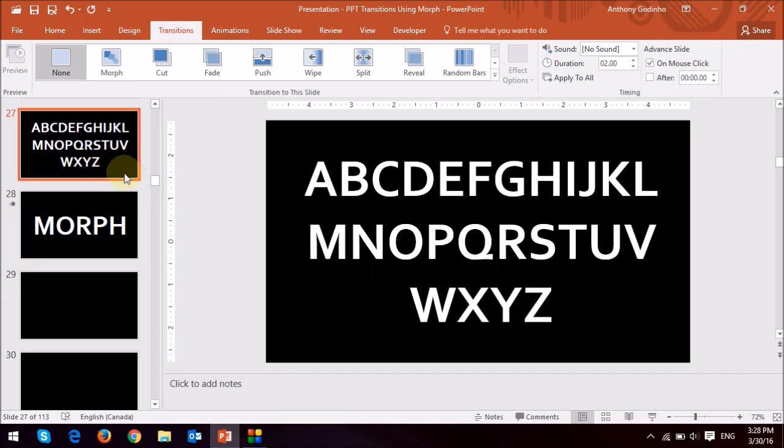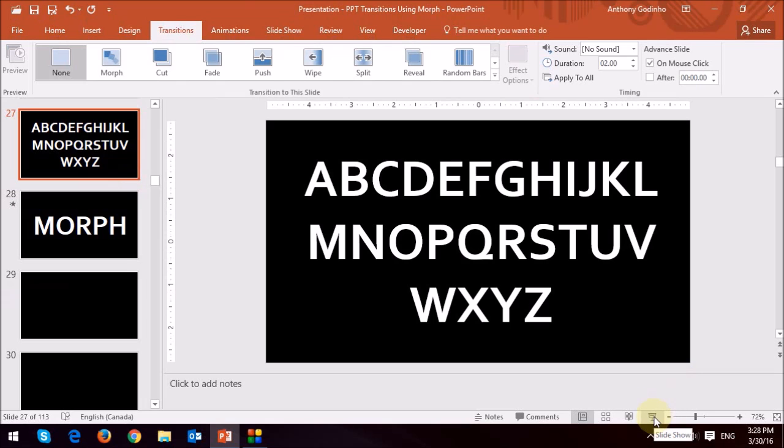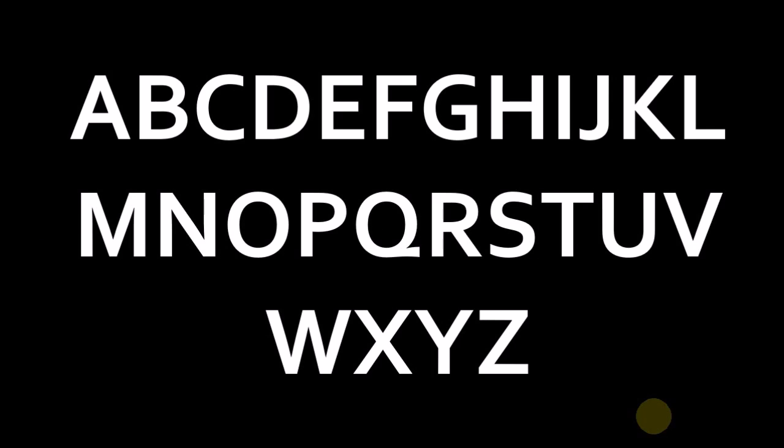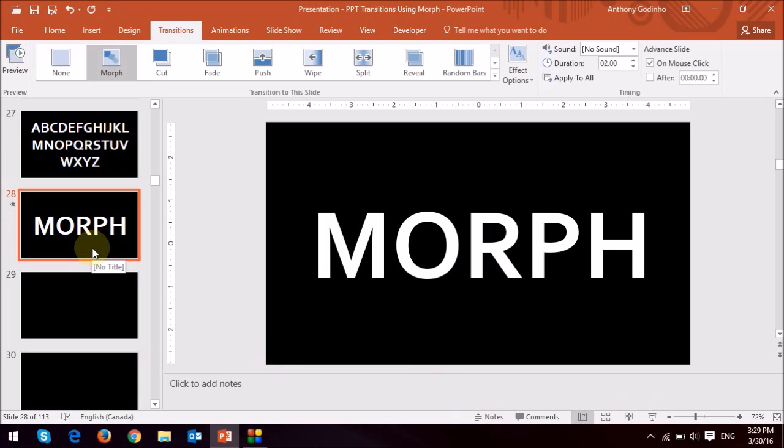And now just watch when I go to the first slide and just click on the slide show, it nicely morphs. This is just a basic example just to show you how that works.